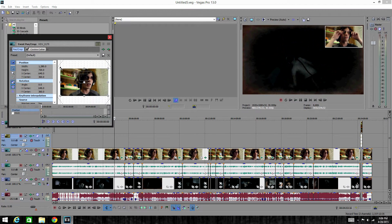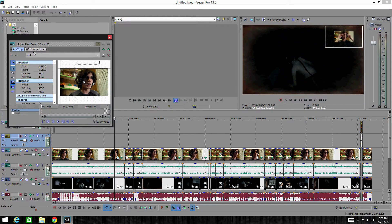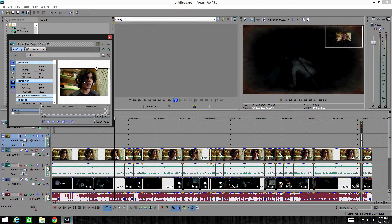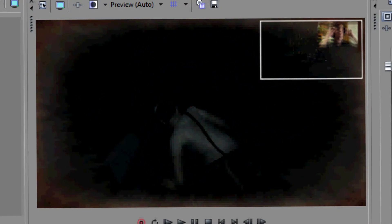Once you got event pan/crop open, what you do is you scale your video wherever you want it. Let's say I want this in the top right portion of my cookie cutter window.